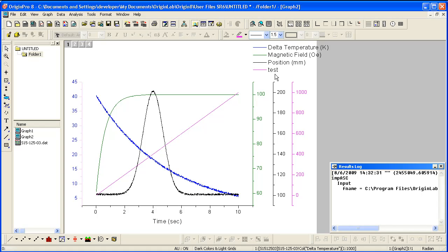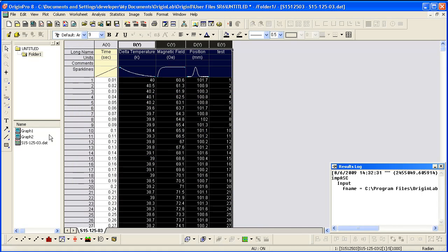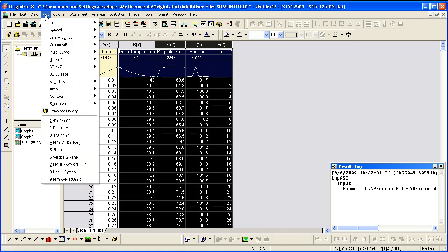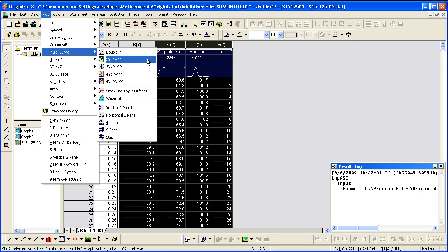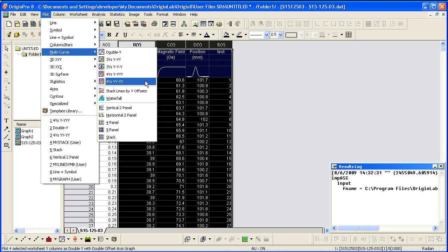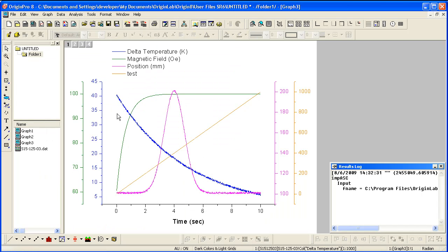There are other options for creating multi-Y plots templates. By choosing multi-curve, 4 Ys, YY-YY, there are two Y axes on either side.